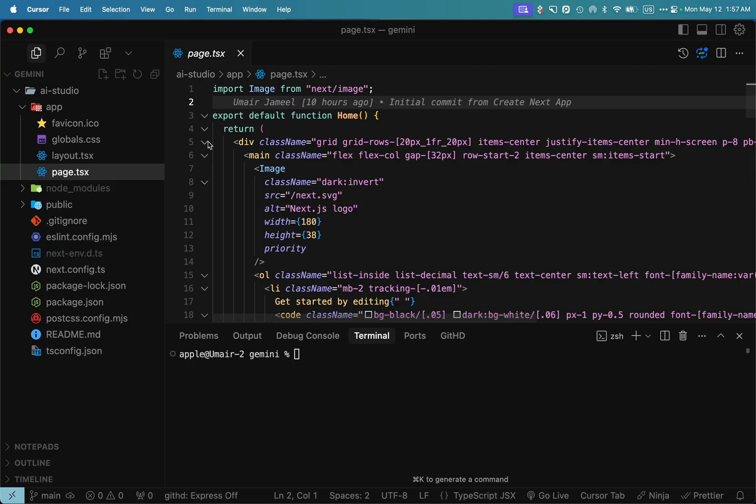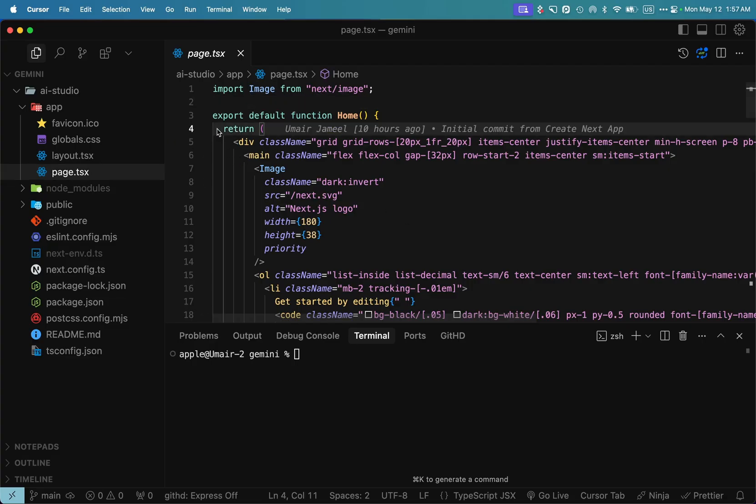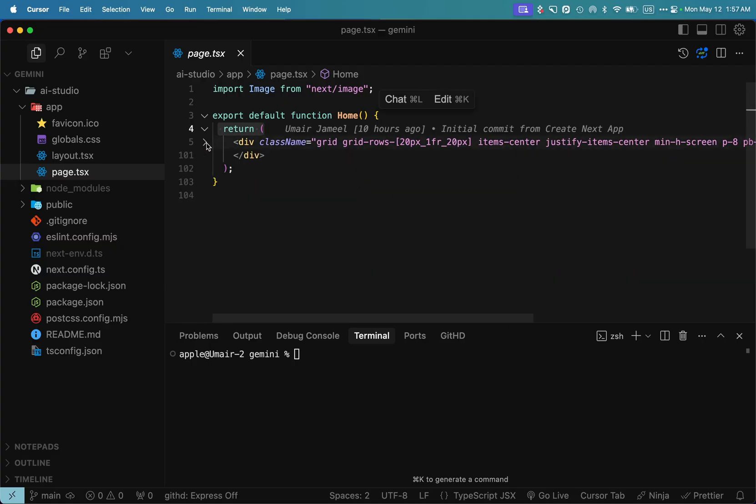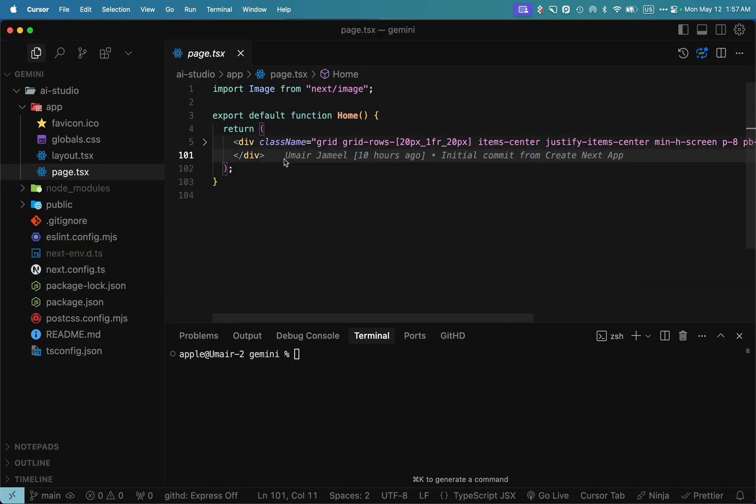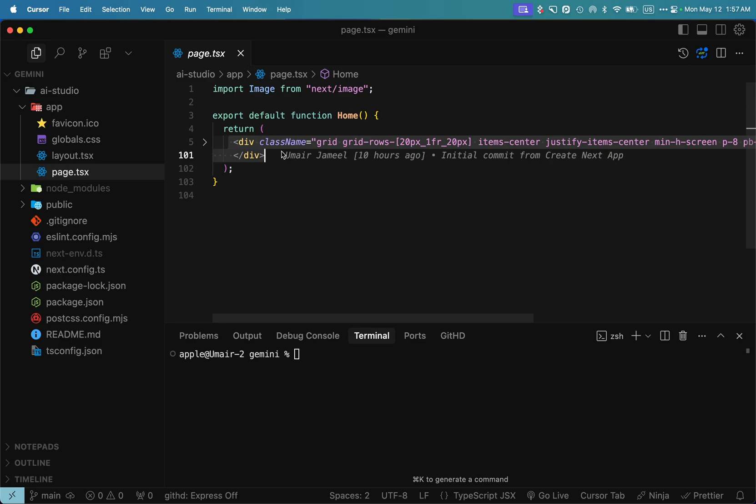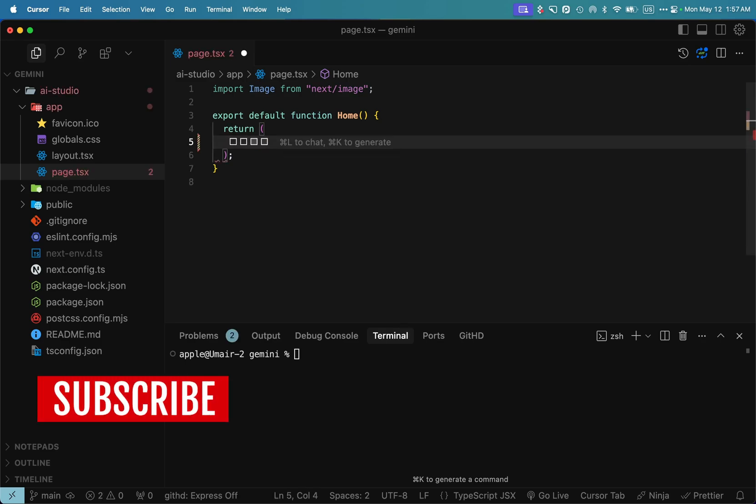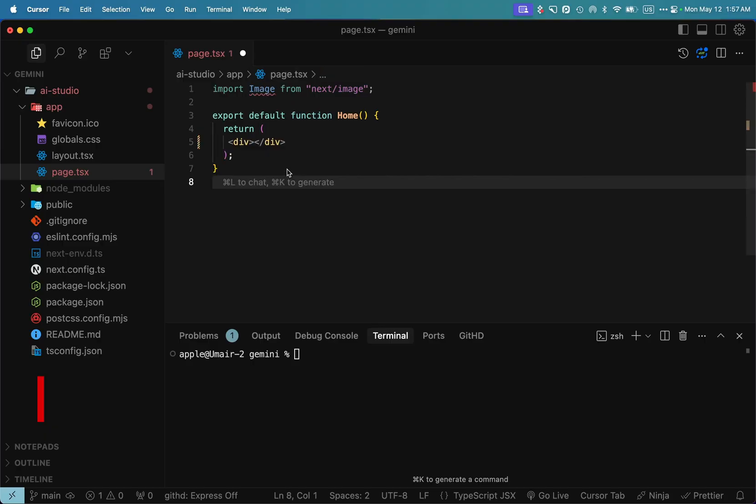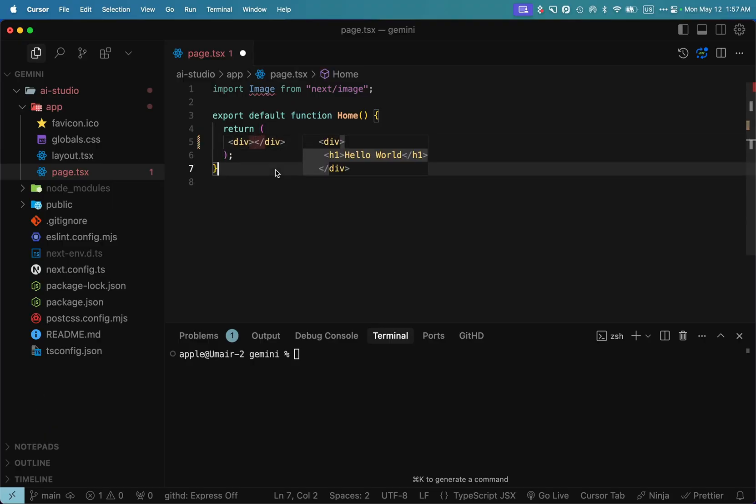Yeah, sure. You want me to remove everything from the page.tsx file within this return statement and just copy your code? I'll wait while you clear out the return statement in your page.tsx file and then paste in the code I'm about to give you. Let me know when you're ready. Provide me the code. I have emptied this return statement.